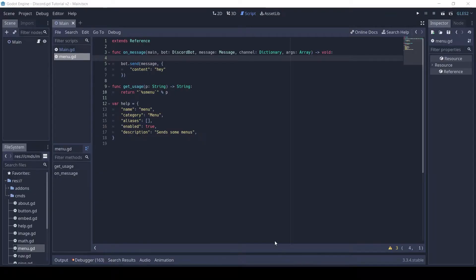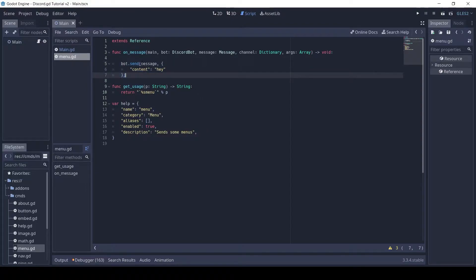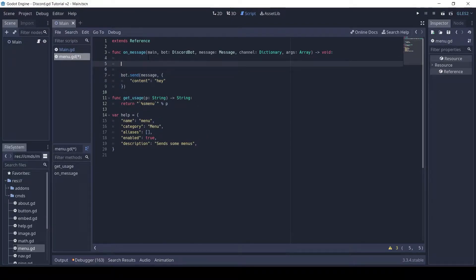Here I have a basic command which simply responds with 'hey'. Let's define the menu and then set the custom ID.